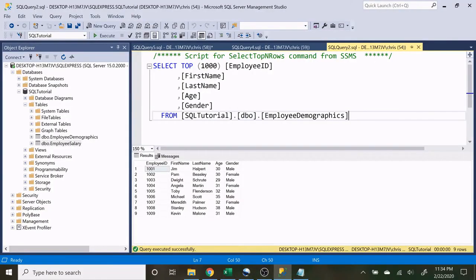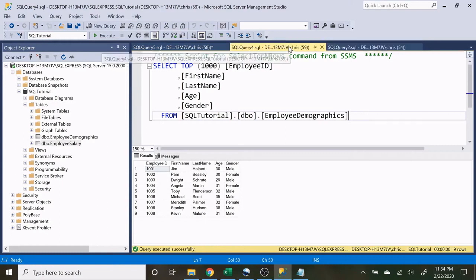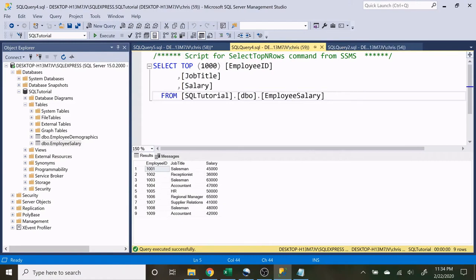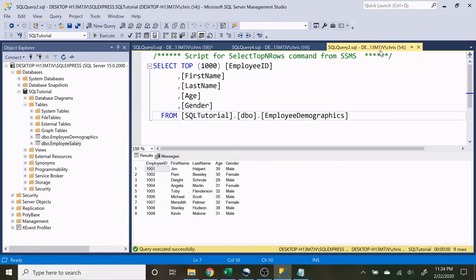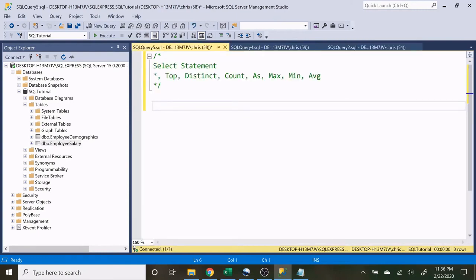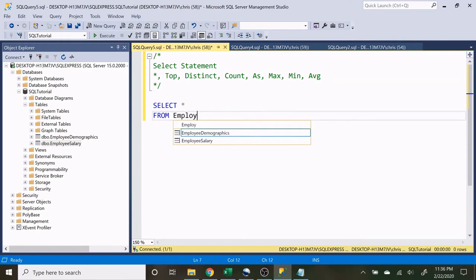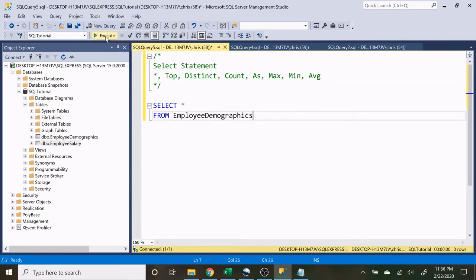My name is Alex Freeberg and in today's video we're going to be going over the SELECT and FROM statement. In our last video we went over creating our tables and inserting data. We have the employee demographics table and the employee salary table. Today we're going to walk through the SELECT and FROM statements on these tables. Let's get started by doing SELECT everything from the employee demographics table and executing this.